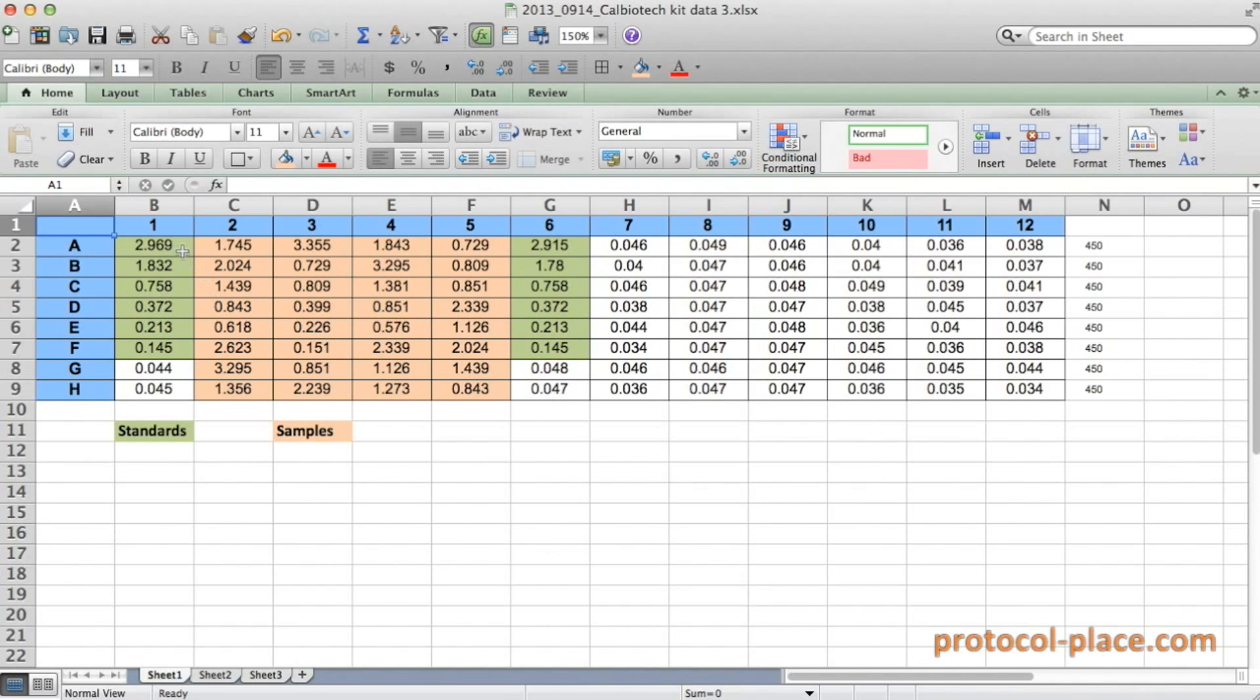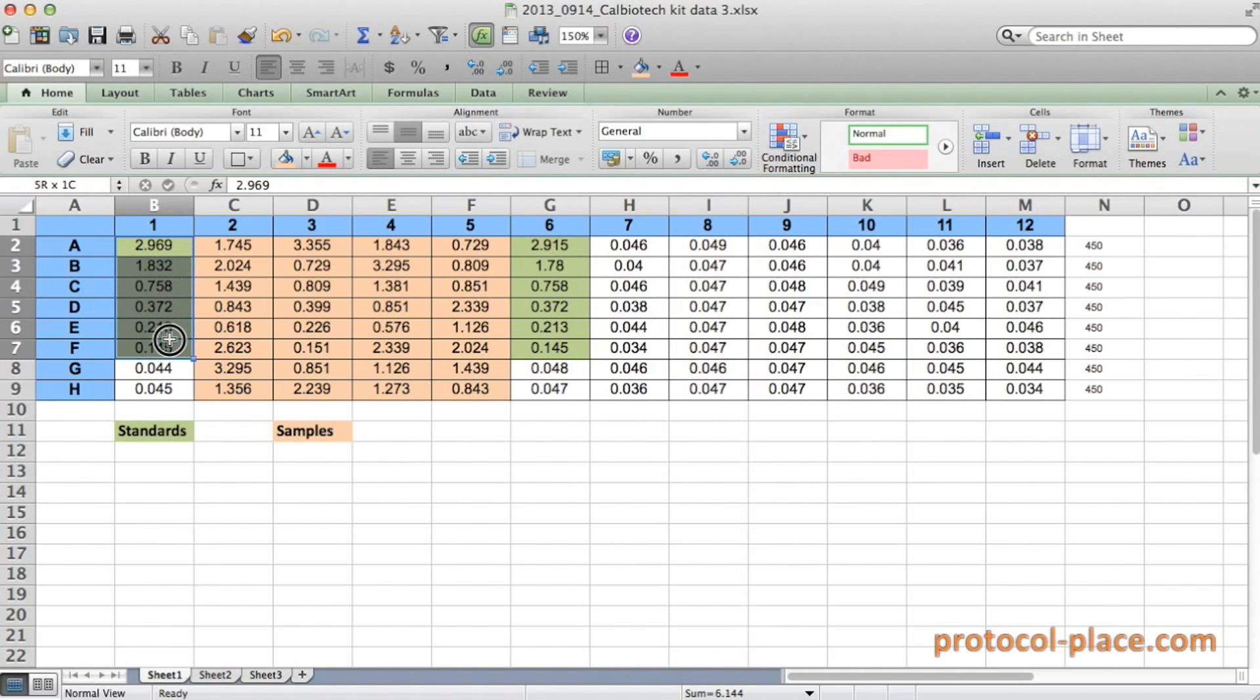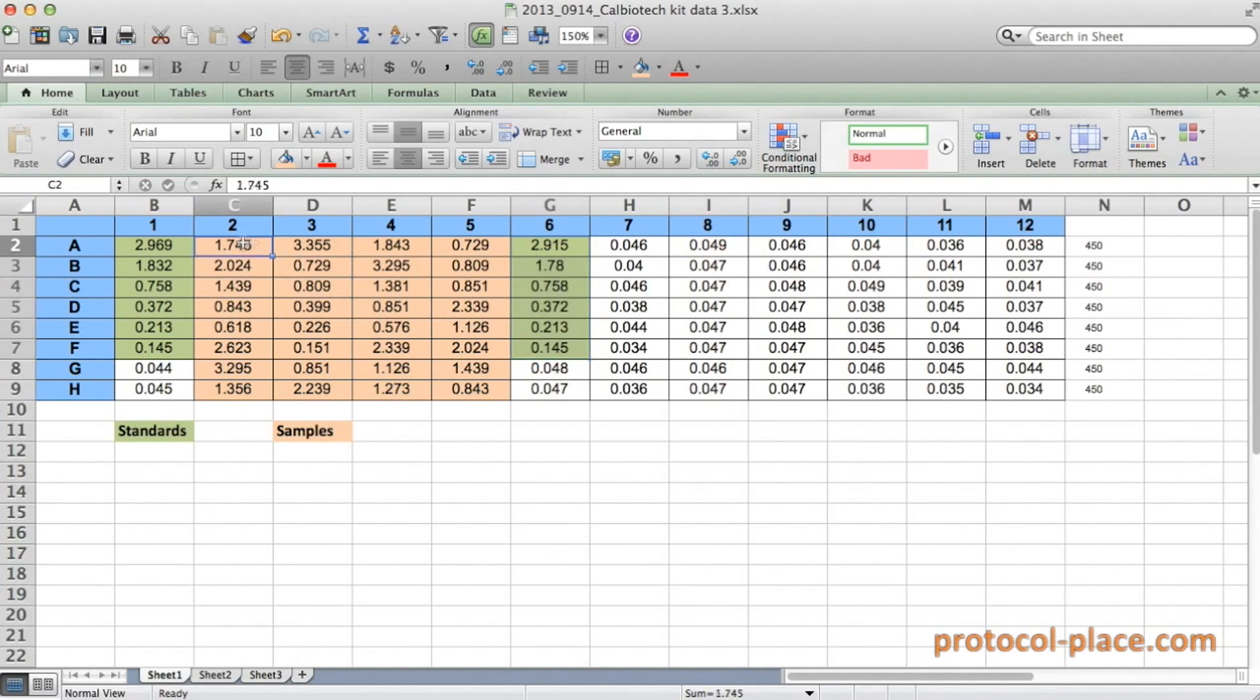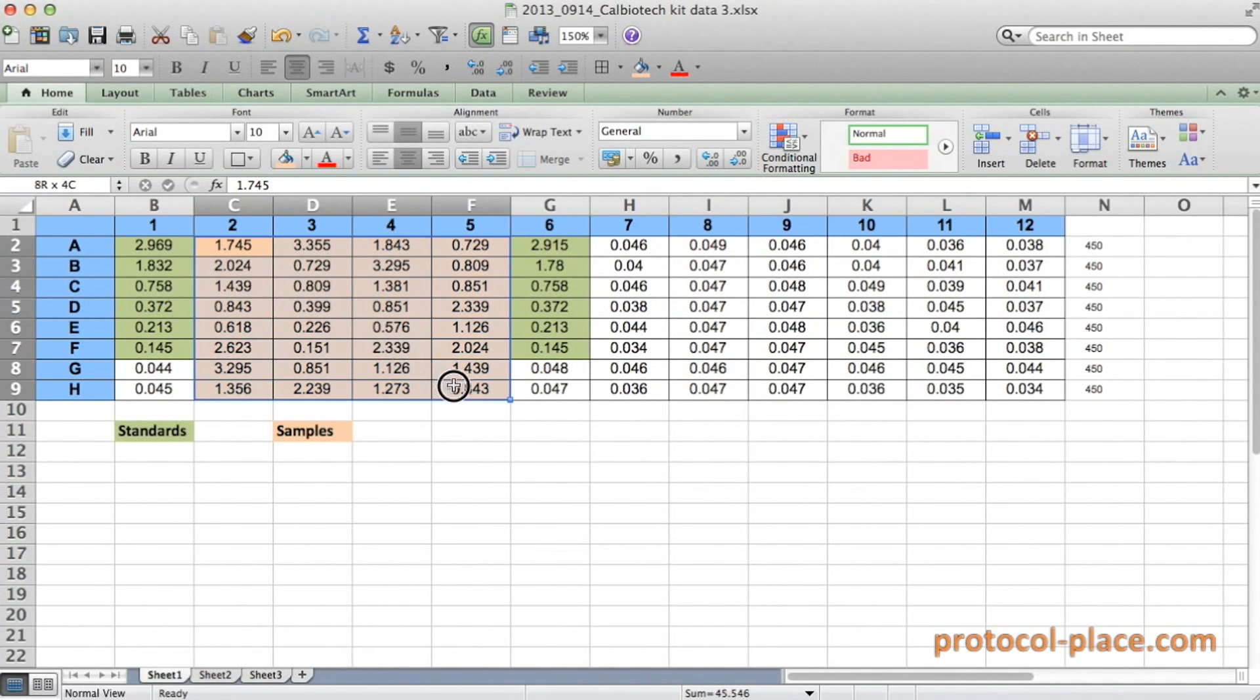One standard curve was placed on the first six cells on the left column, and the other standard curve was placed to the right here, colored in green. In the middle we have the absorbance measurements of our samples.